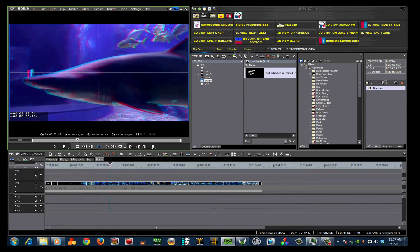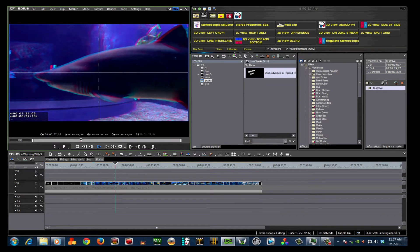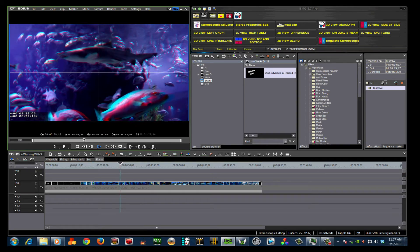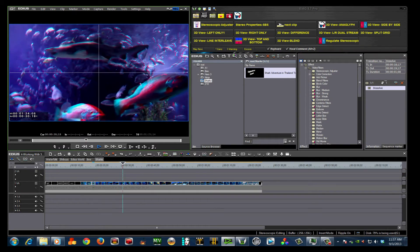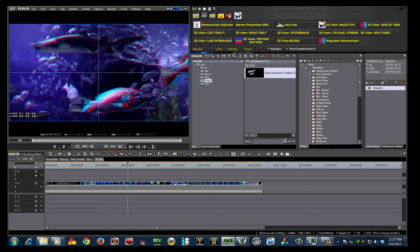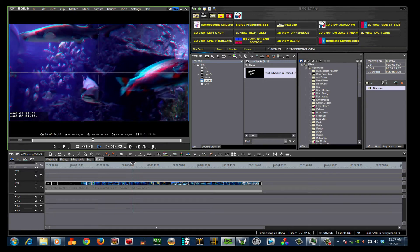EDIUS 7 provides the most comprehensive 3D toolset available today, proving once again that with EDIUS 7, you really can edit anything.